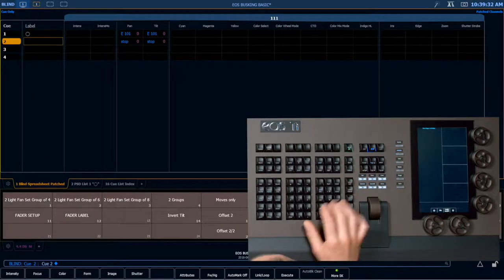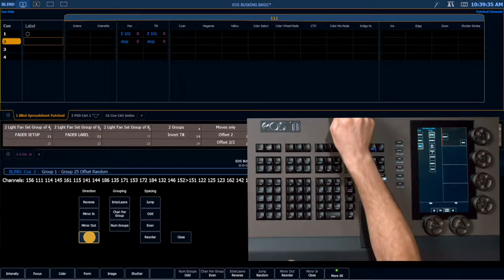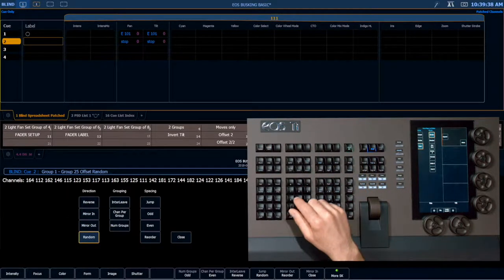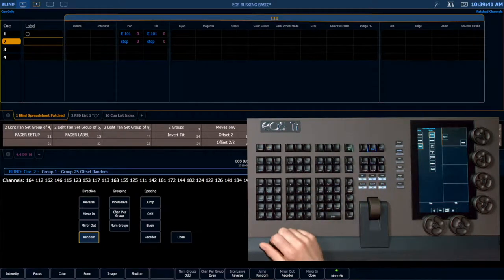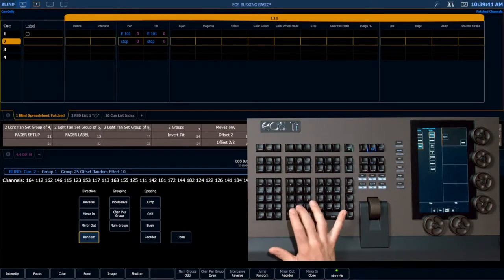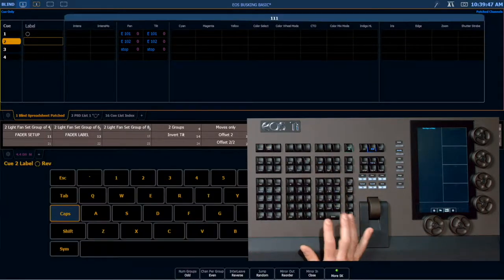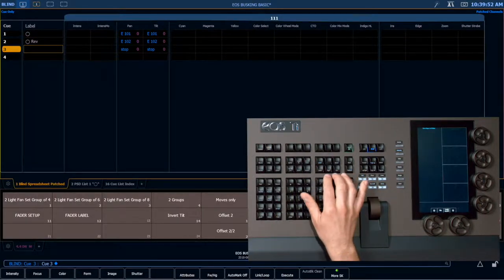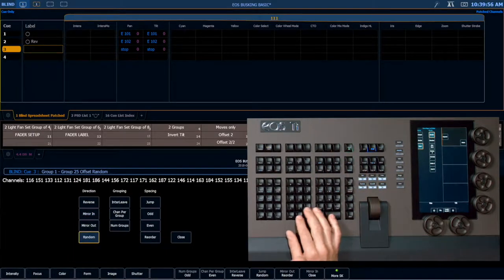I'm going to hit the Next key, then Select Last — it's going to repopulate my selection. I'm going to reshuffle that selection by hitting Random twice, which will unrandomize it and then re-randomize it in a different order. Now I want to apply effect 102 to those fixtures. Label.